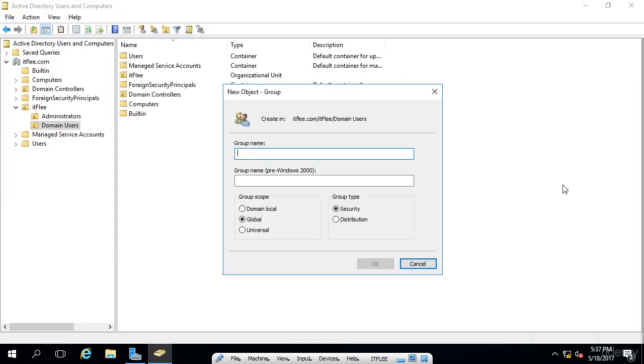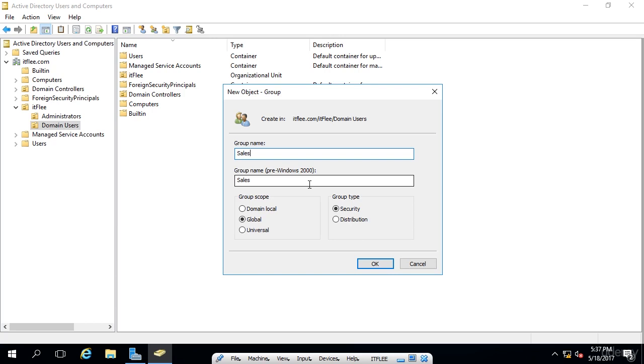Now, the new group window appears, and what we need to do is type in a group name, and I'm just going to call this sales, since this is just an example. Now, we can see that the pre-Windows 2000 name has been populated. That's the same as when you create a new user account. It creates a name that will be compatible with servers older than server 2000.